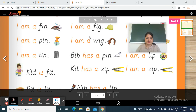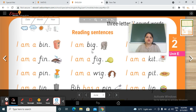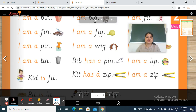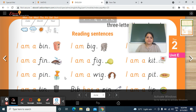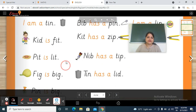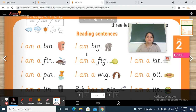Okay students, so in this way you have to do practice of reading these sentences — three-letter 'i' sound words — with the use of 'I am', 'is', 'has'. Do practice at home, and do written practice in your English notebook on a regular basis. Make a habit of reading these pages. Do practice again and again, and send me your short videos while reading these sentences. Today's English session is over.